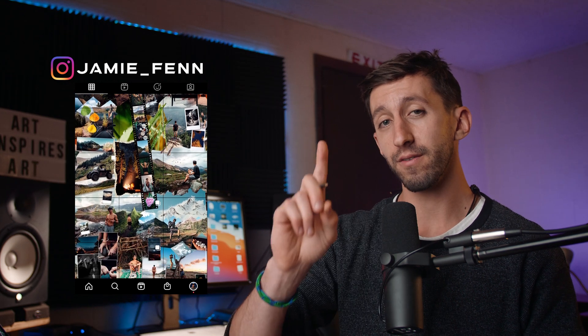Hey, what's going on everybody, Jamie Fenn here. In today's video I'm going to show you one trick for better color correction and color grading in DaVinci Resolve. Just one trick and it's pretty freaking sweet.